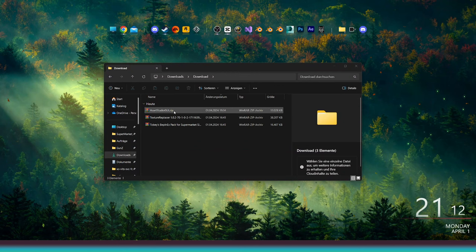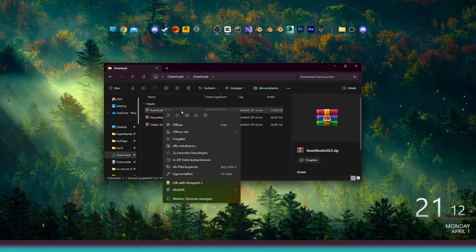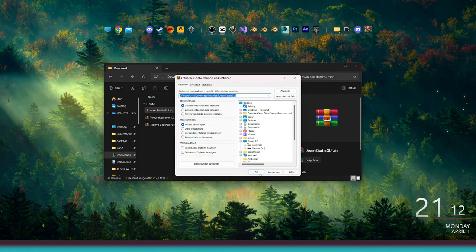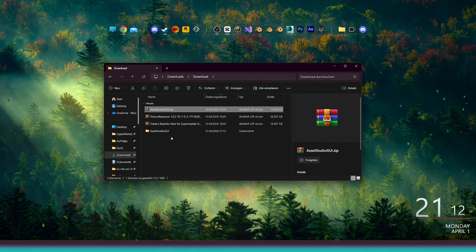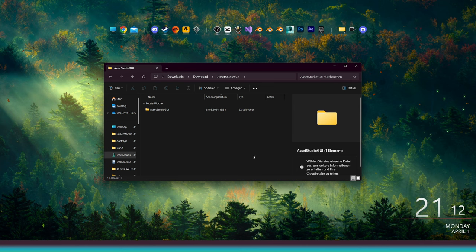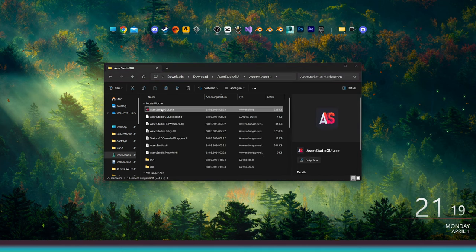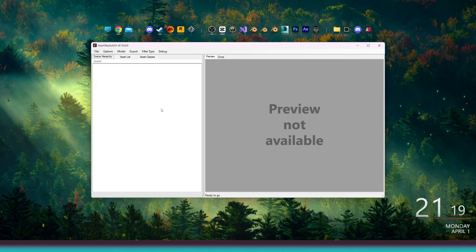After downloading Asset Studio, create a new folder, or right-click on the zip file to extract its contents. Once you're done, navigate to the folder inside and look for the Asset Studio GUI. Double-click on the Asset Studio GUI.